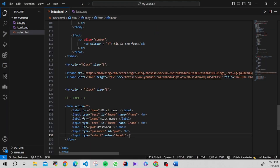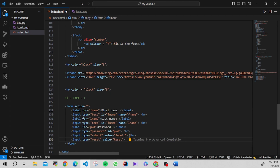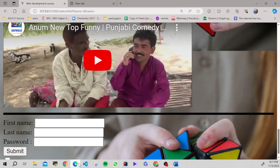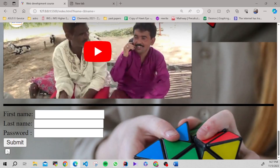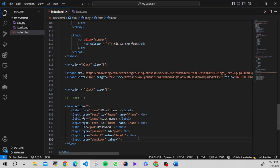We can also use checkboxes. Let's take a checkbox here. I'll clear the value, and you can see the checkbox. If you want, you can add a label in front of that.